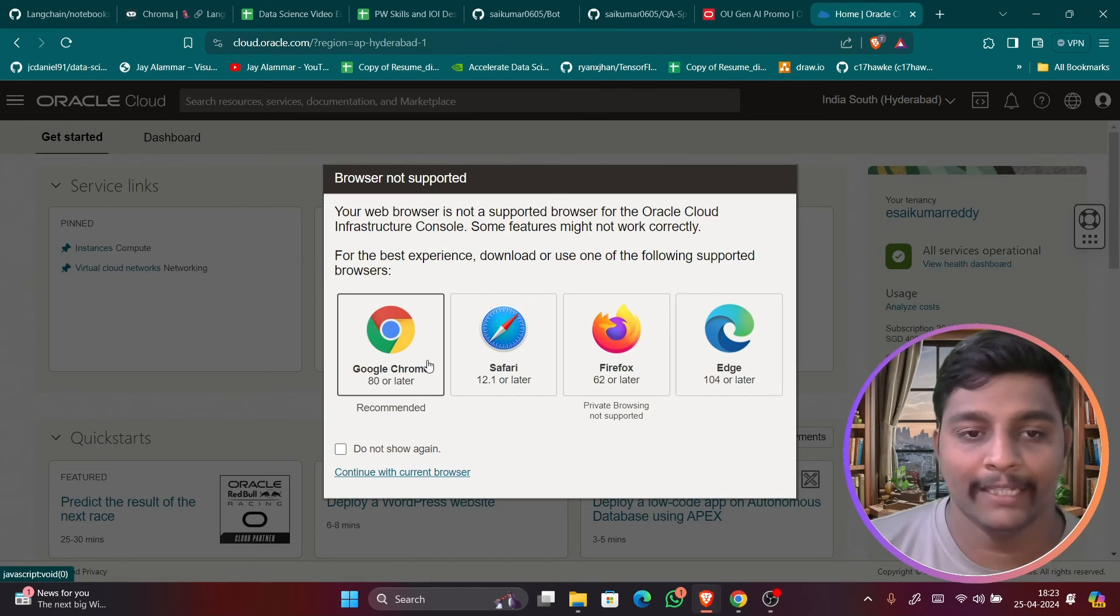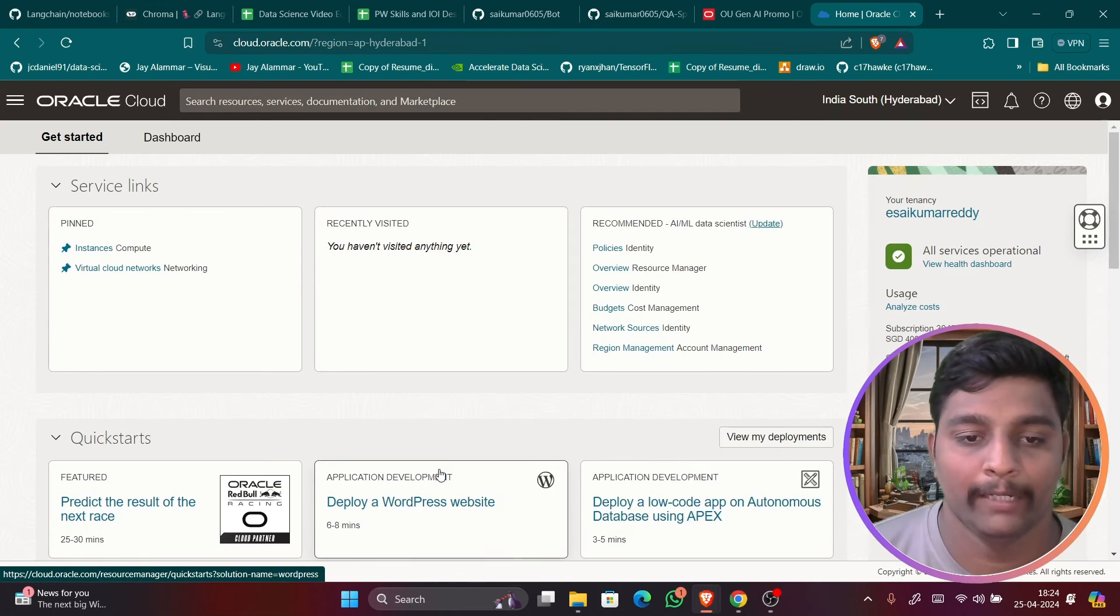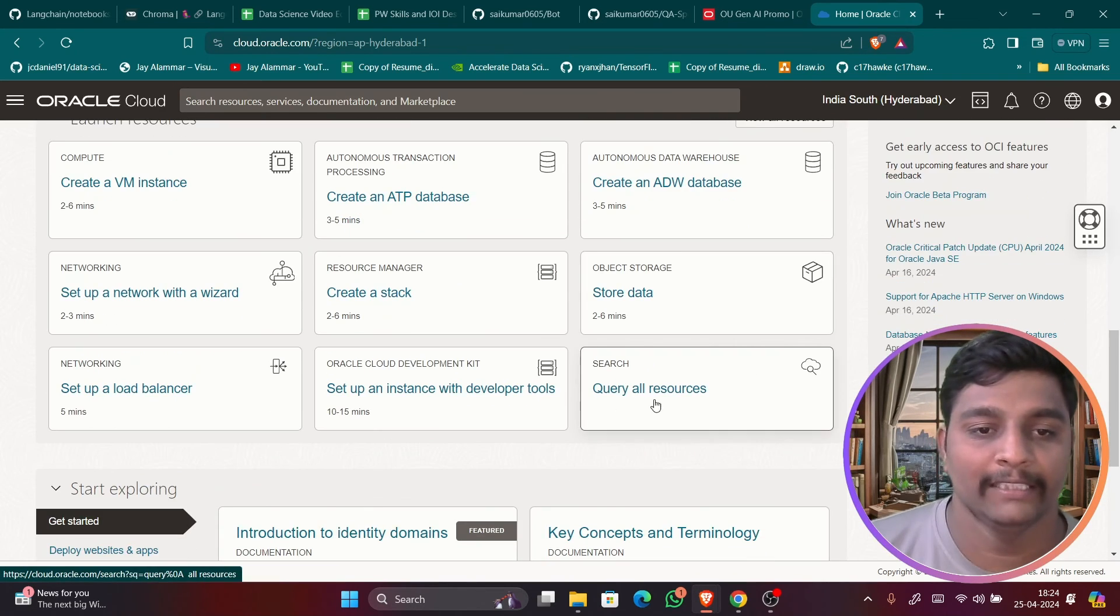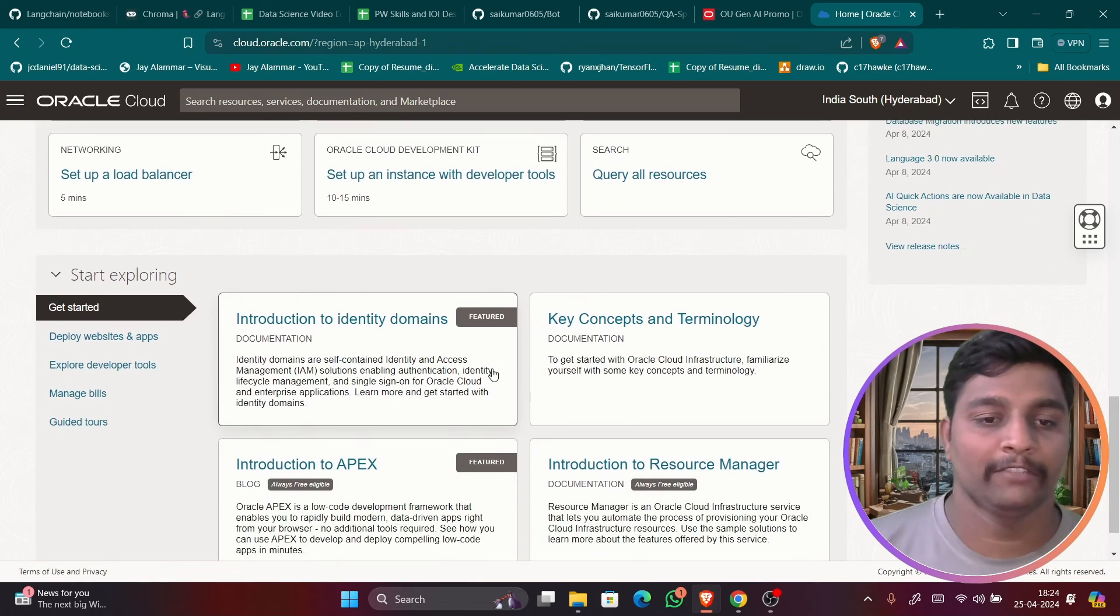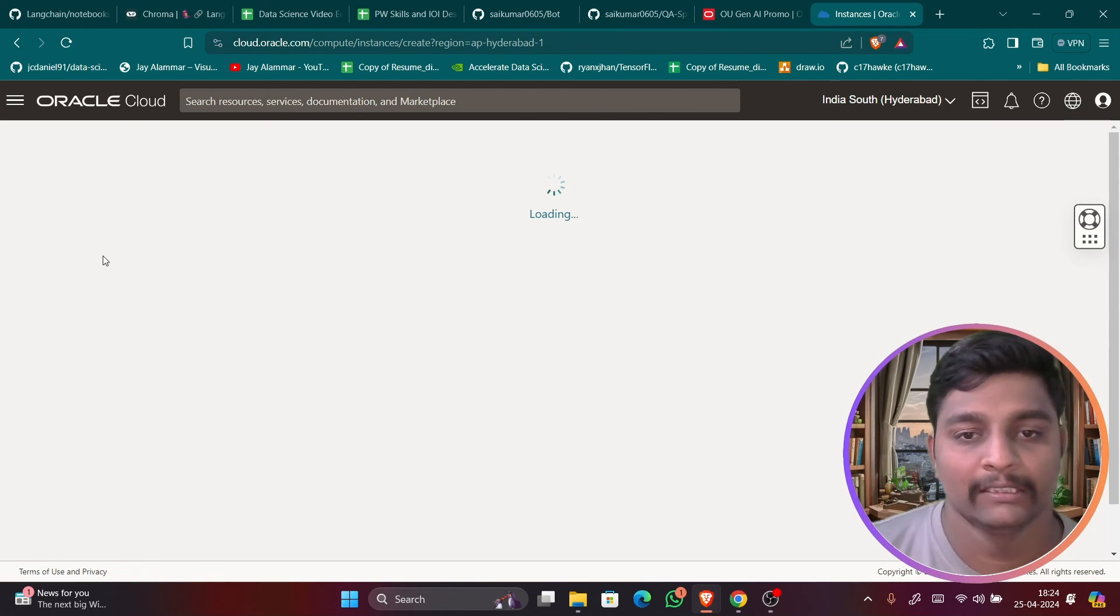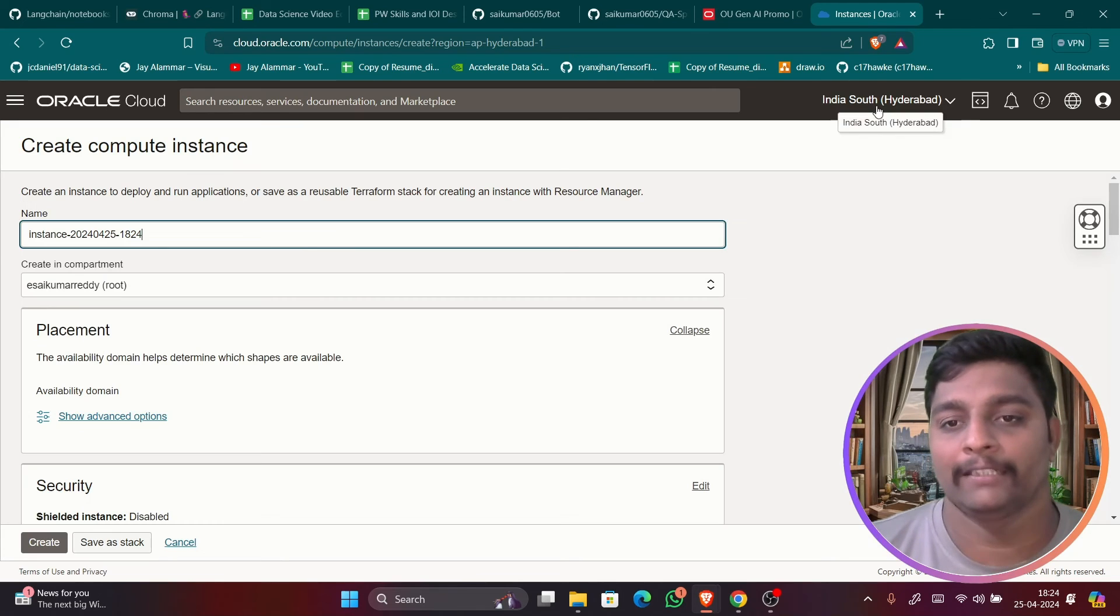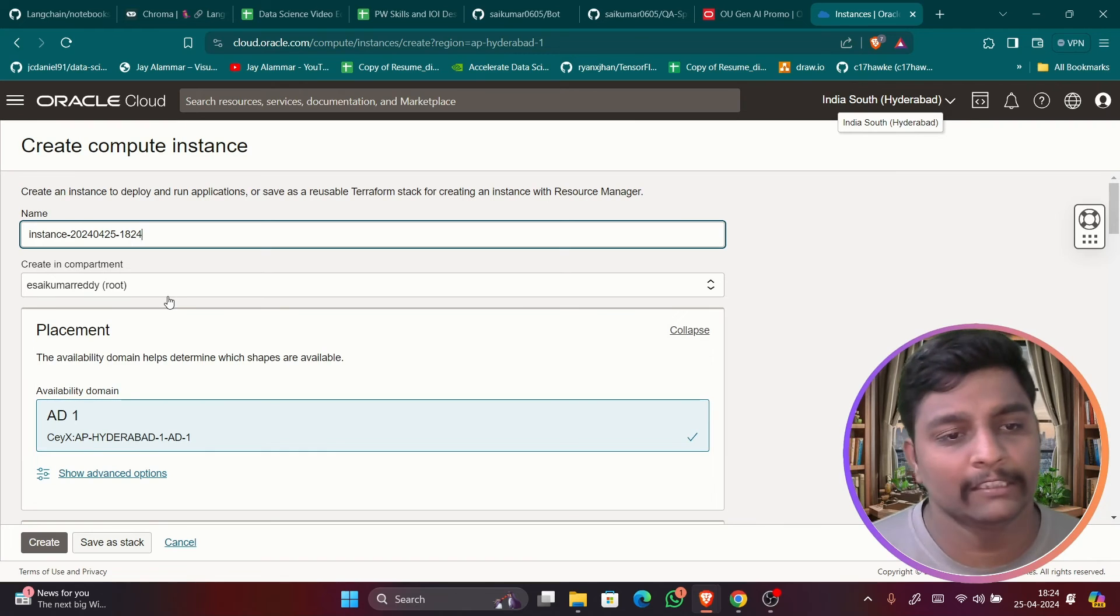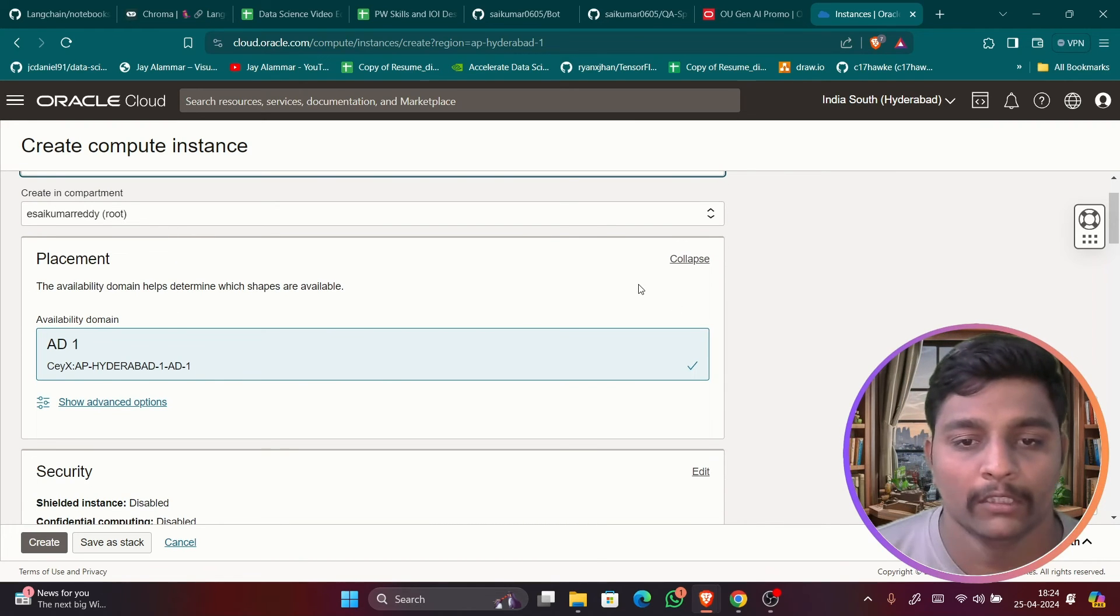So you all can see here, okay, it is asking that browser not supported. Okay, I am using Brave so only for now I will leave it. But you can see here all these instances and everything you can see here. I can directly just click on this instance and I can start to create it. So I have selected the Hyderabad region. You can select any region of your choice. This is very near so I selected this.